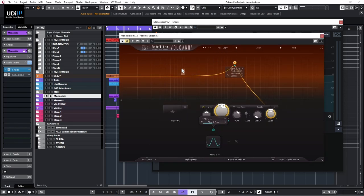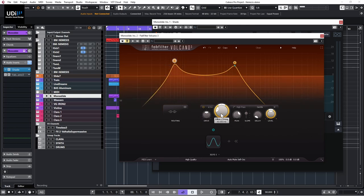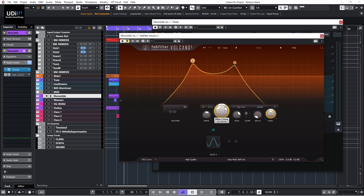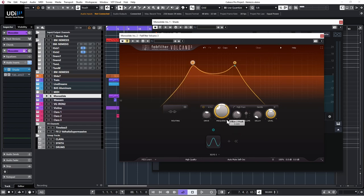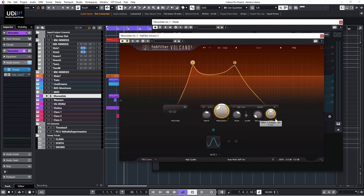In Volcano, I'll add another filter. For each filter we have on the left: routing (I'll talk about that in a moment), drive, frequency, and a 'ring' parameter which is the filter panning — I'll show that later, it's pretty cool. We also have peak, slope, delay, levels, and output filter panning. Very similar in many ways.